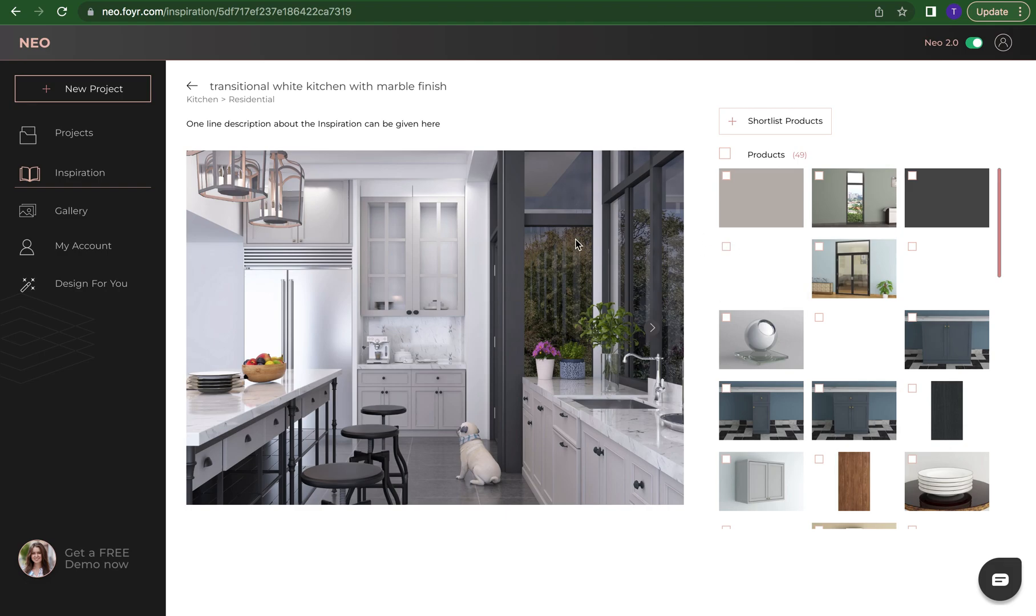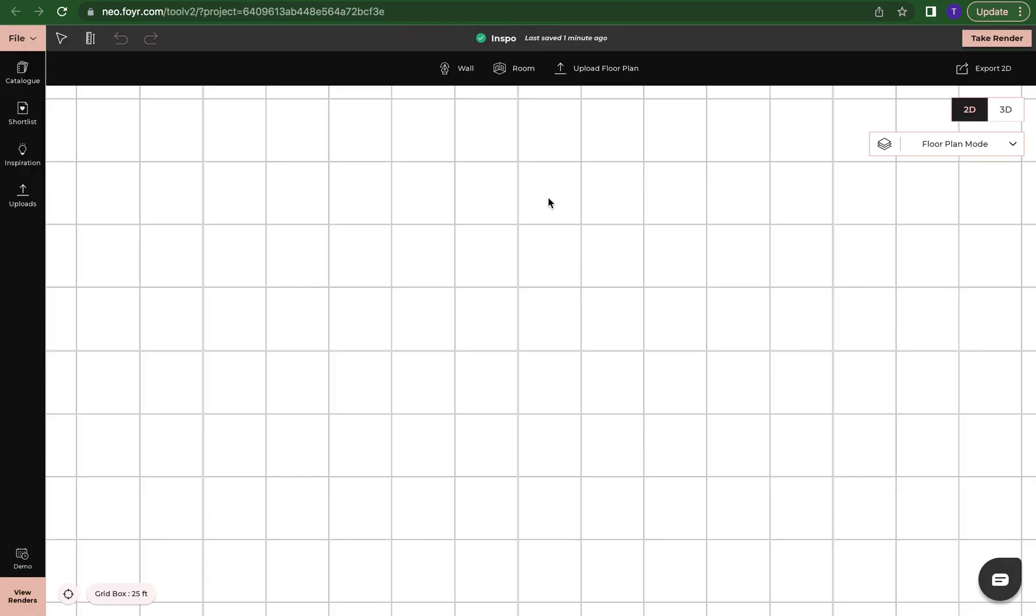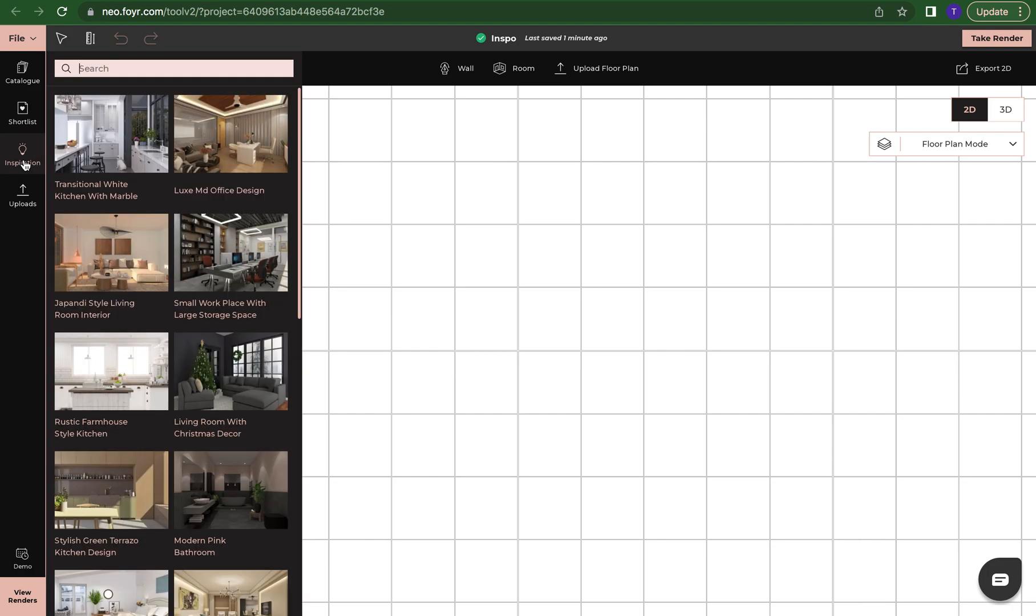So let's open up another project or a new project and I'll show you how to do that. We're going to click over here into our 2D grid and into a new project I have named inspo.